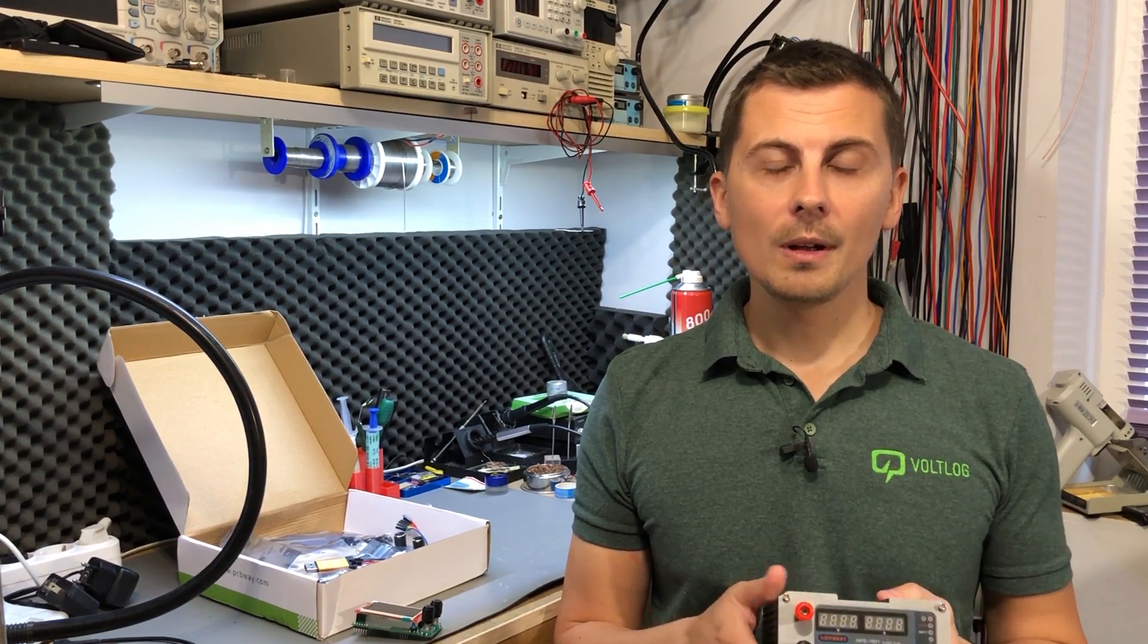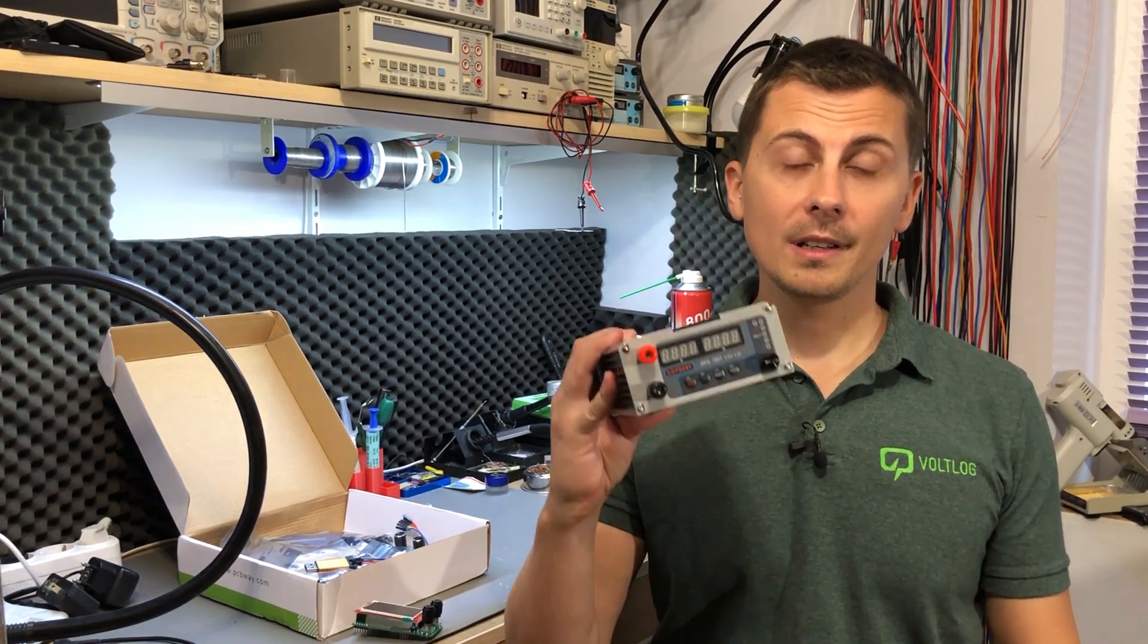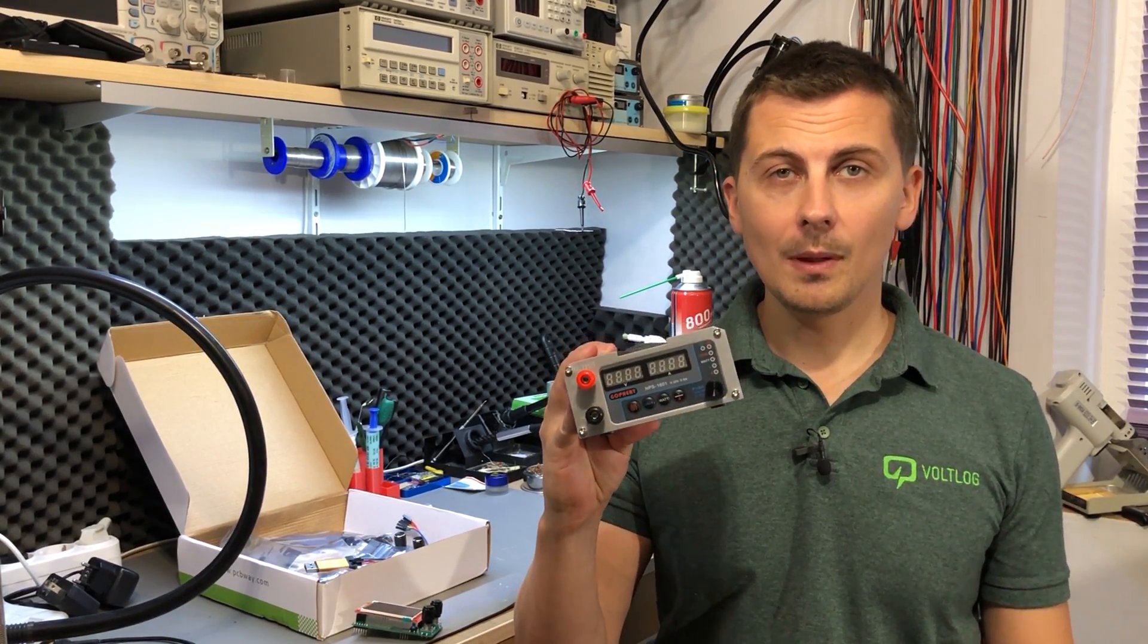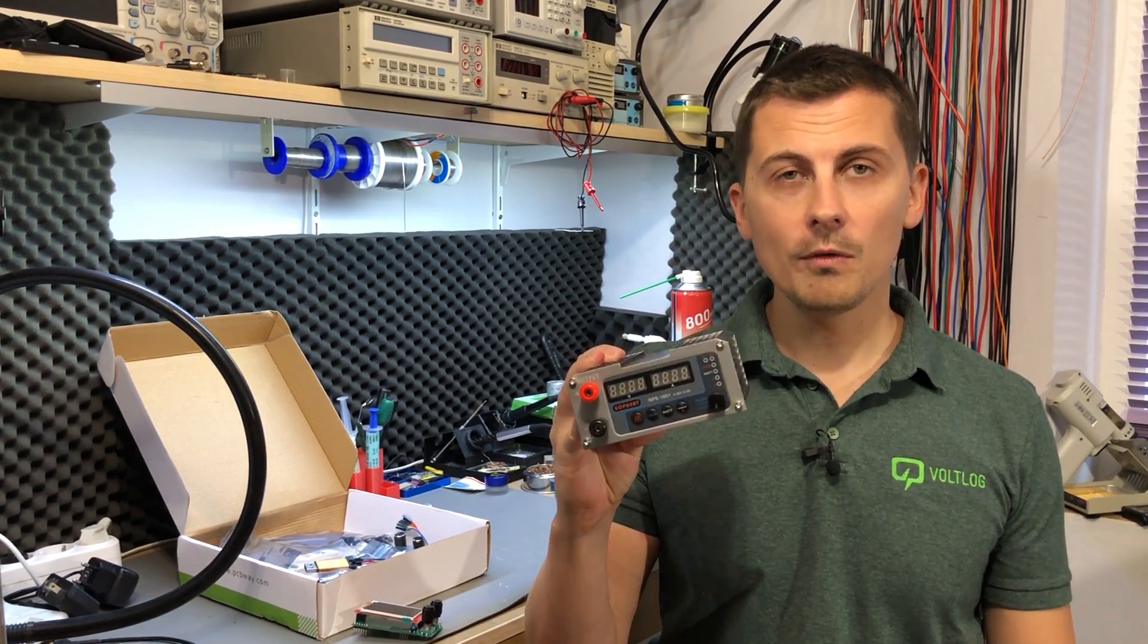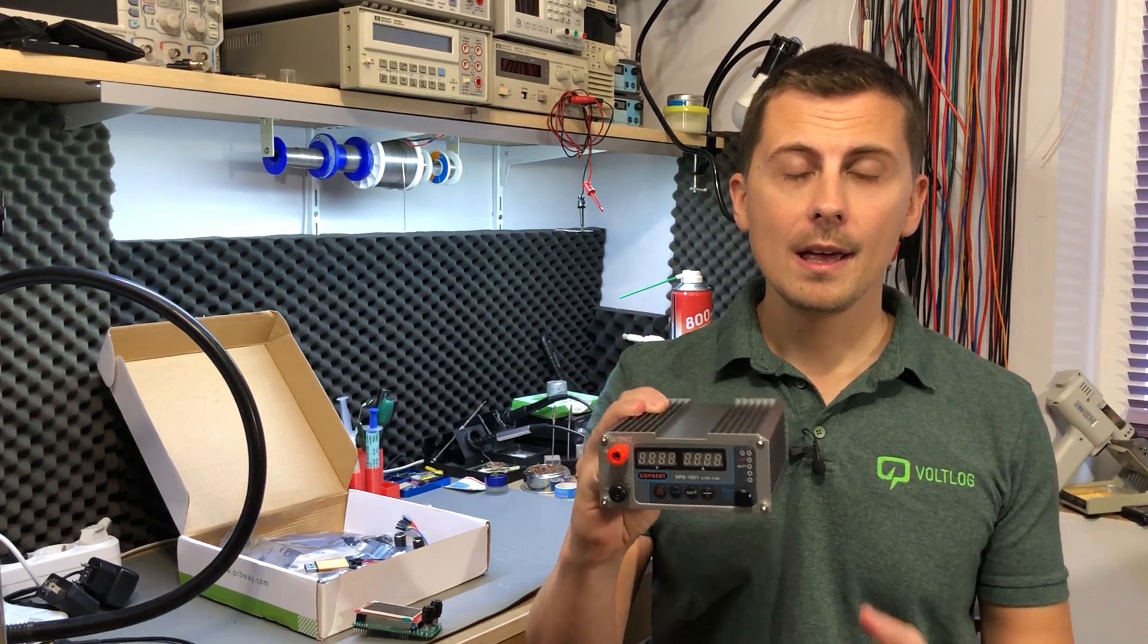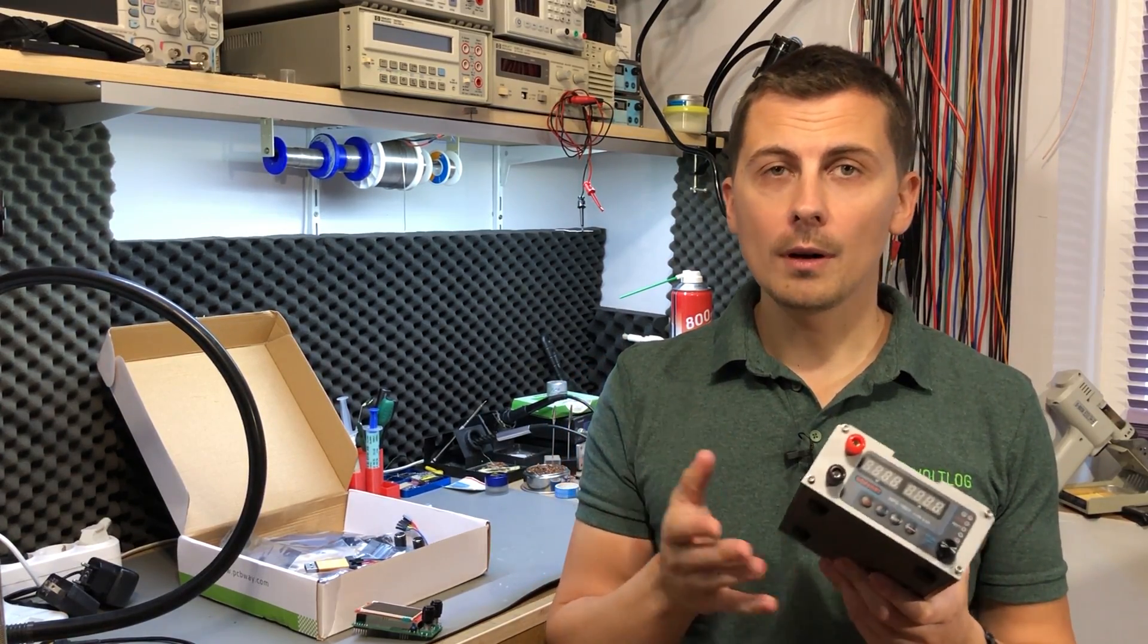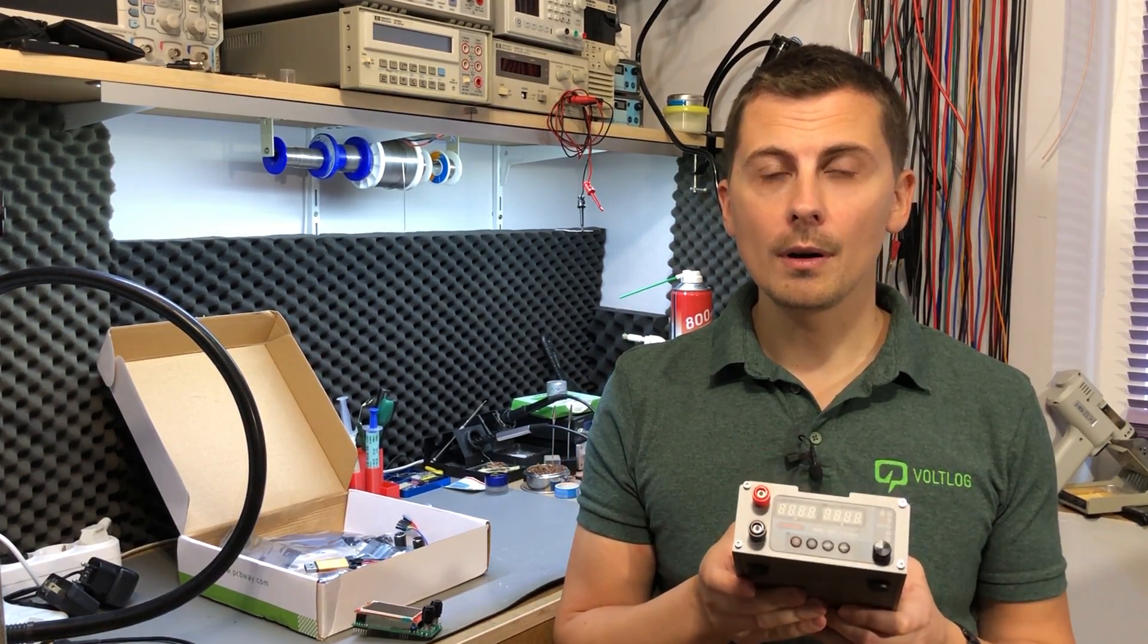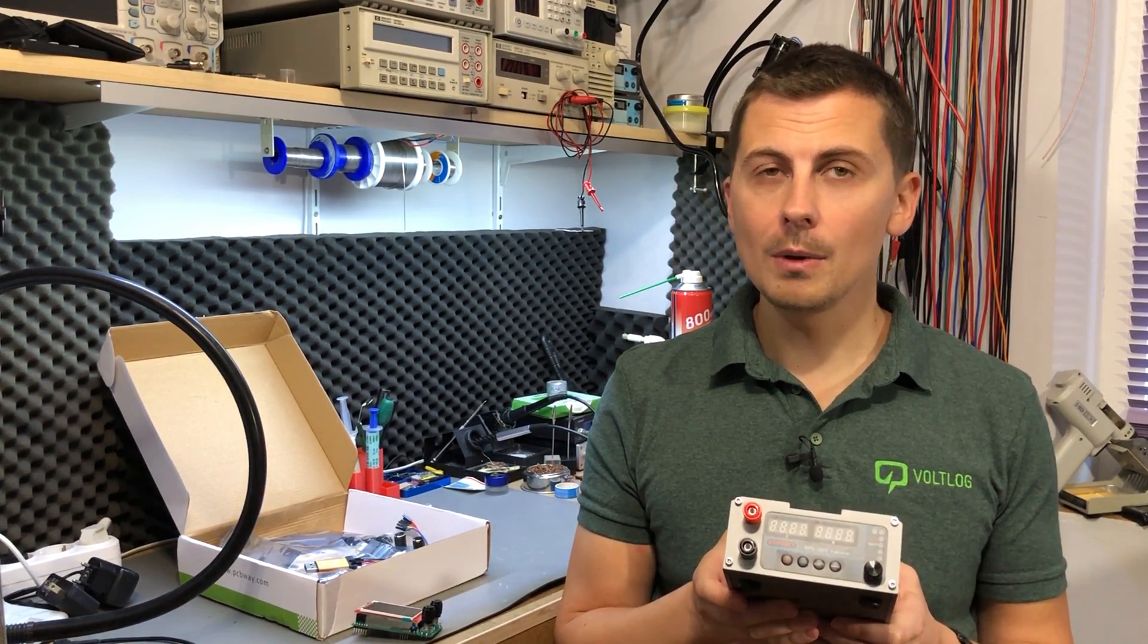Welcome to a new vlog. You might recognize this power supply - the Gopher NPS 1601. If you're a frequent viewer of the channel